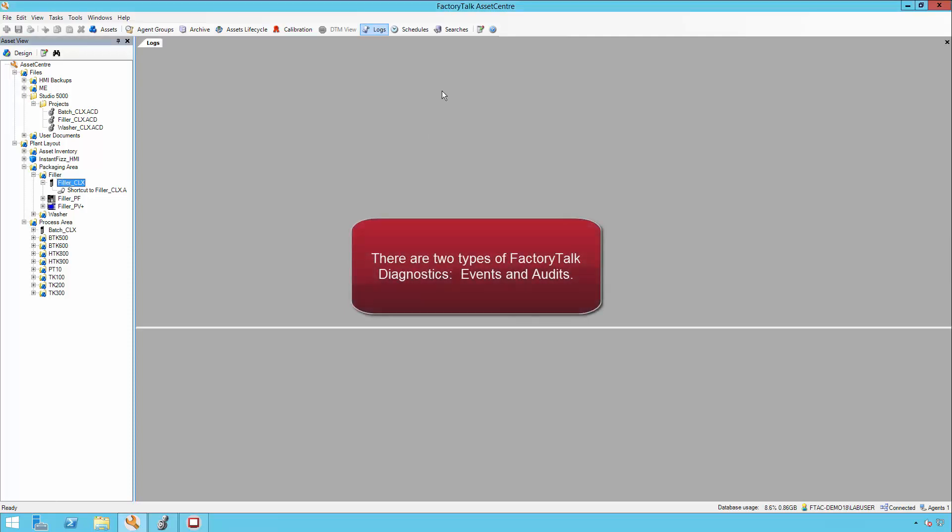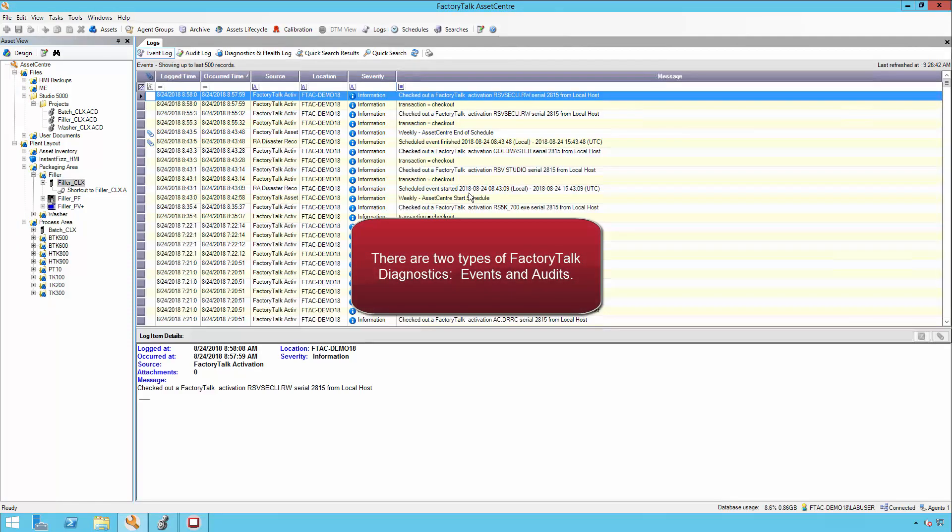There are two types of Factory Talk diagnostics: events and audits.